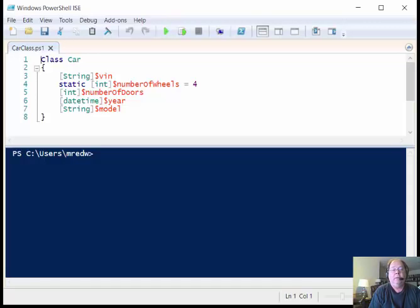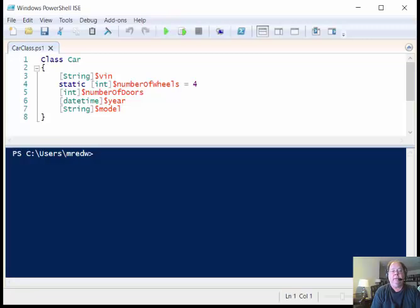Good morning. It's Ed Wilson, the Microsoft Scripting Guy, and I'm back today for another video. Today I would like to talk about how I actually create a class in Windows PowerShell 5.